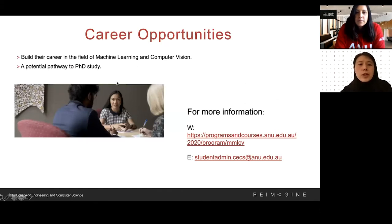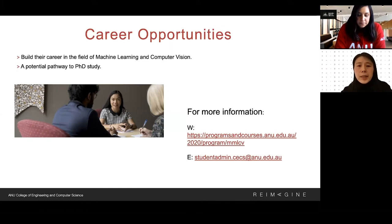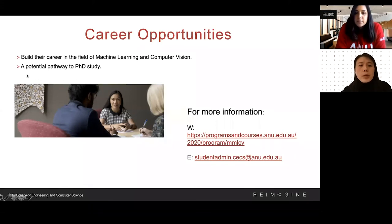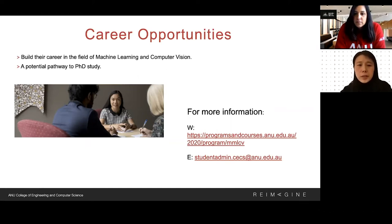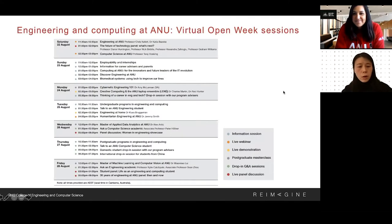Our program aims to build students' expertise in machine learning and computer vision. We have graduates who have started careers in robotics companies and AI companies in Australia, China, and the US. It is also a potential pathway to PhD study — several students have continued their PhD with us or at other Australian universities. For more information, visit our webpage or send emails to our student service colleagues in CACS.